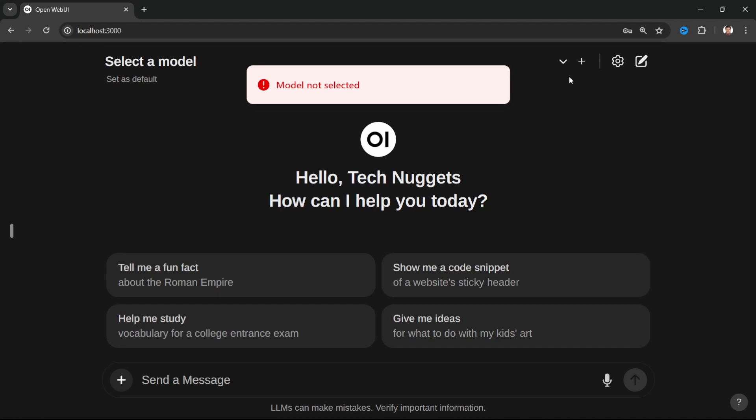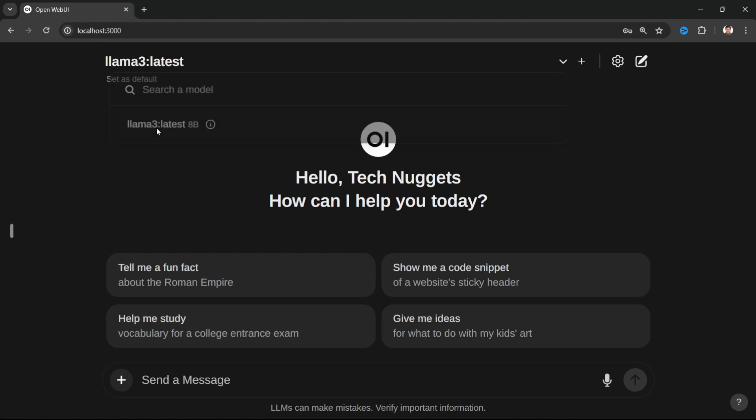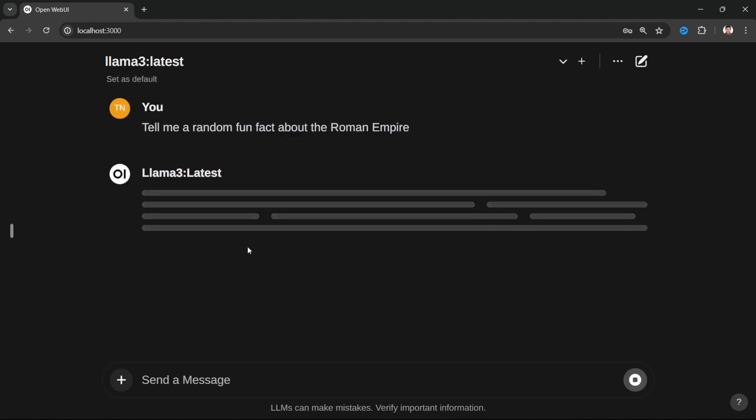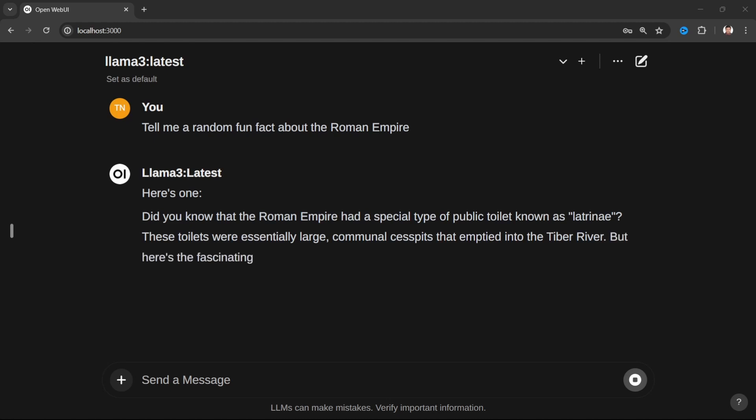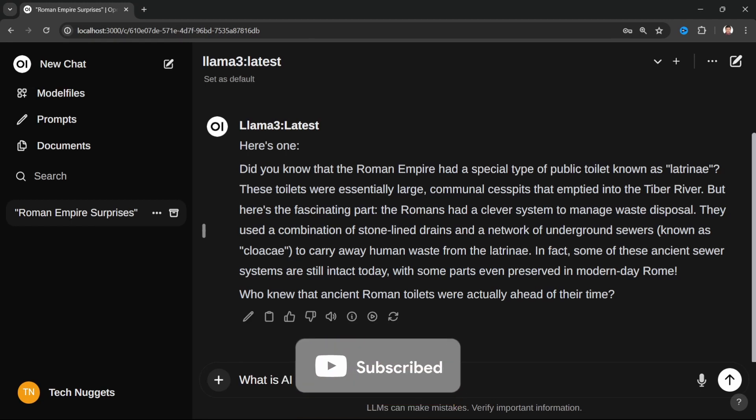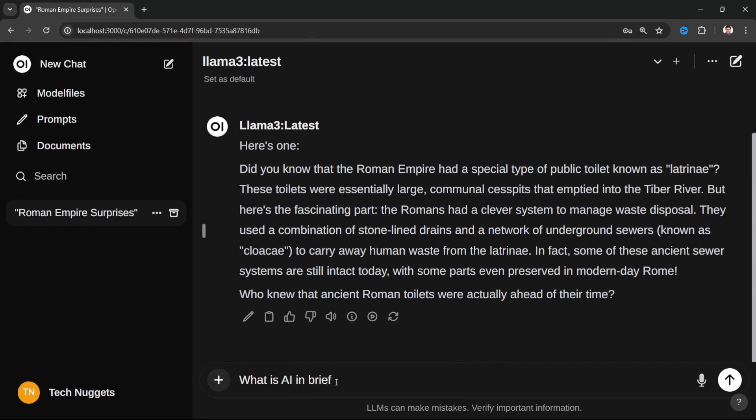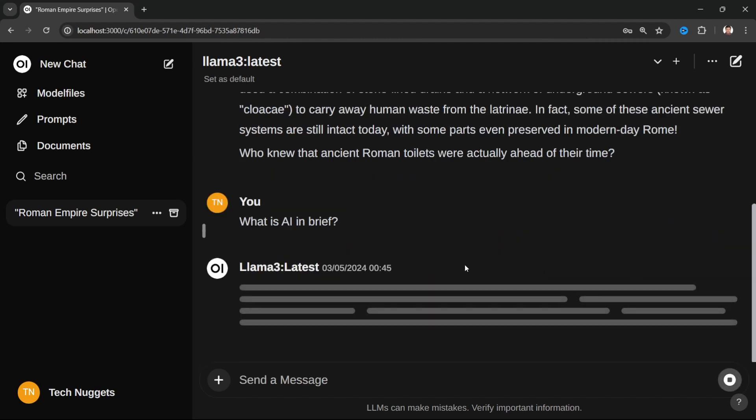Let's access the WebUI at localhost 3000. Perfect, you are able to see that even though it is a locally running application, it's mandatory that you need to create an account. Let's go ahead and create it. Let's continue. Awesome, you are able to see there are some sample prompts. Model is not selected, so let's select the model, that is Llama 3 we have loaded. Let's ask a question, it's going to generate output.